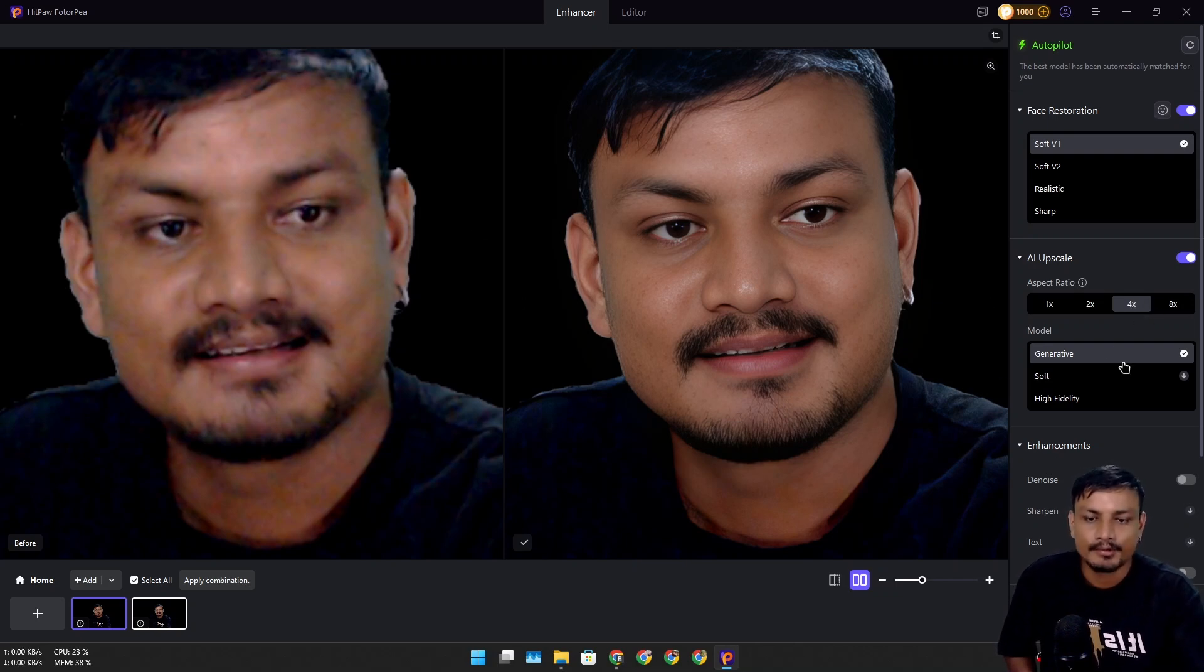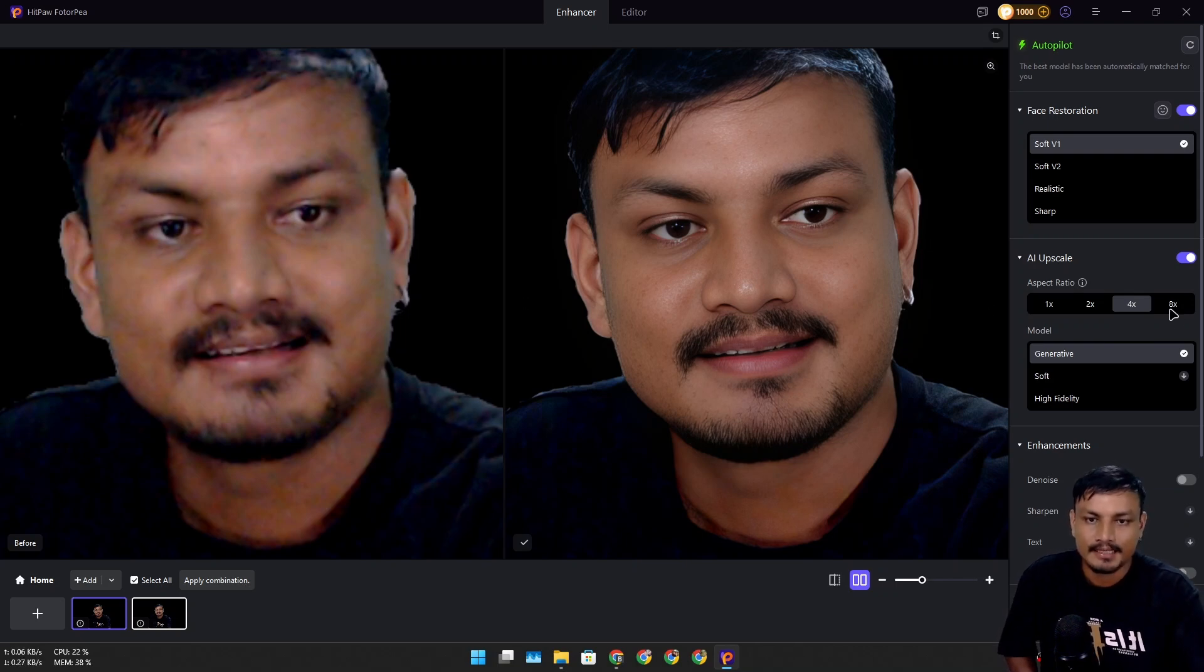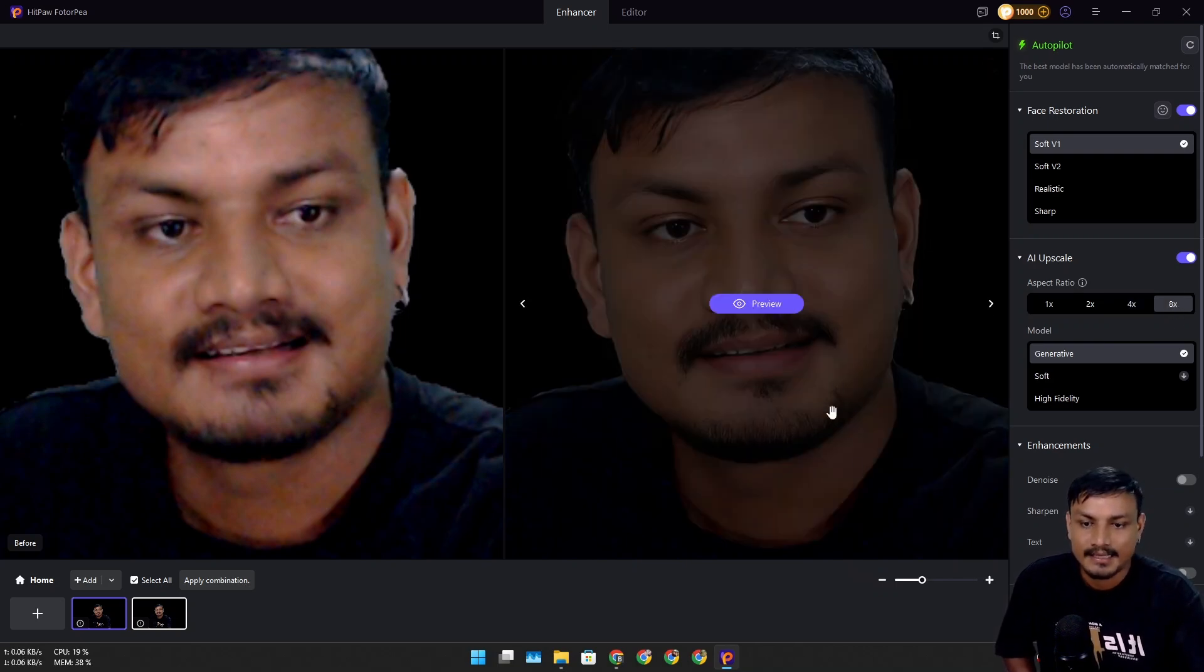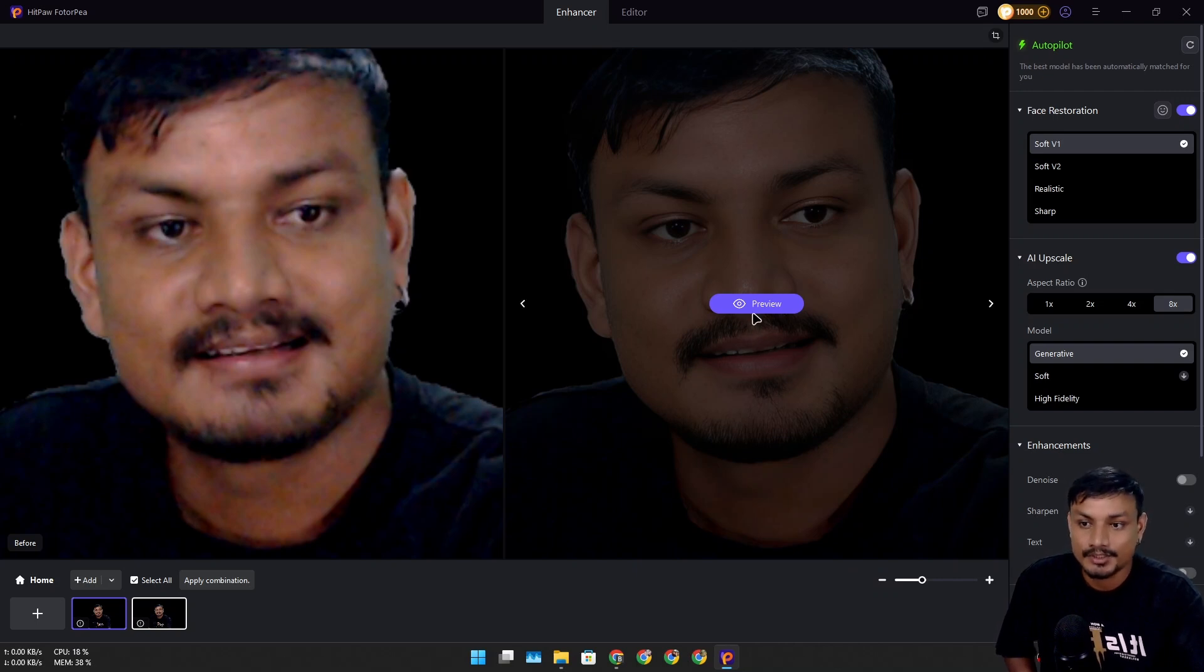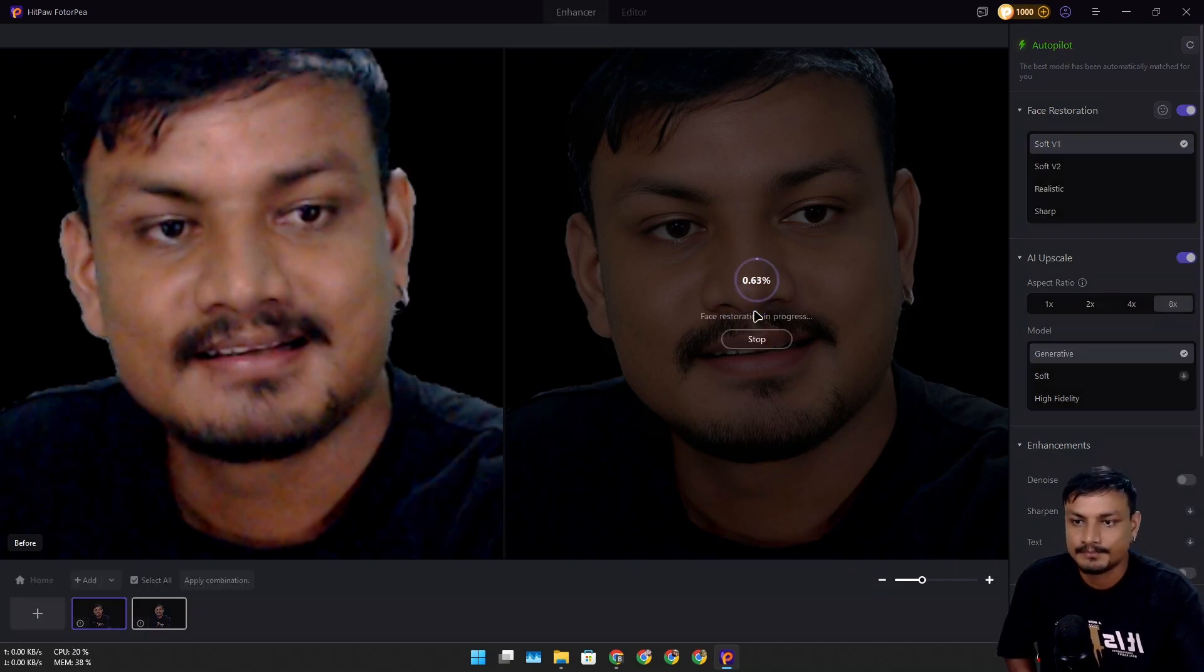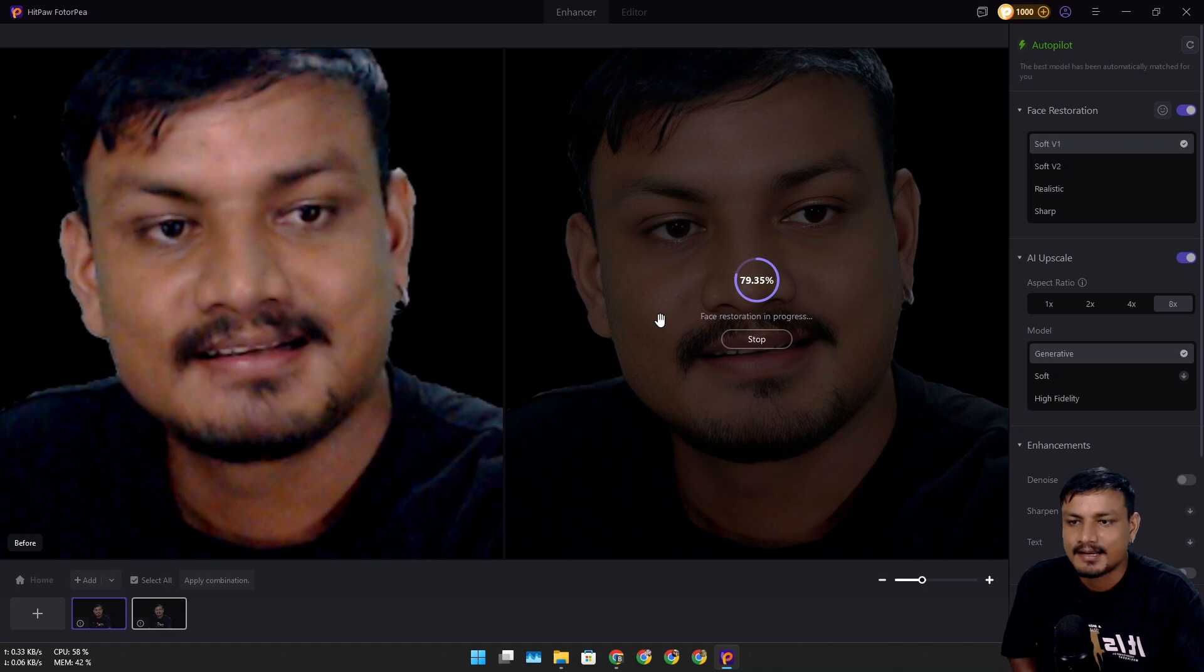If I upscale it by 4x, it gives me 5K image resolution. I can go up to 8x and it will give me 10K image resolution. Let's preview the 10K one. Now I can zoom